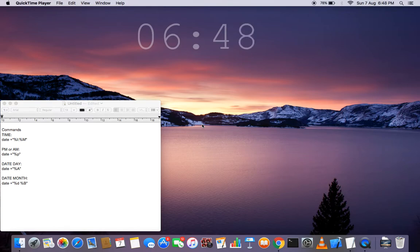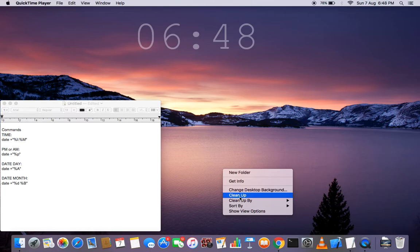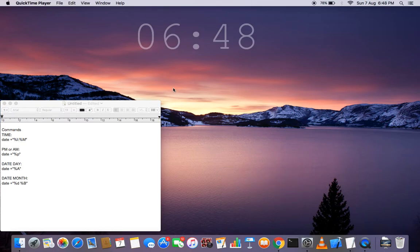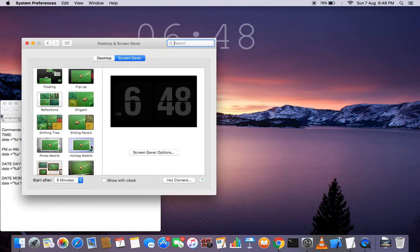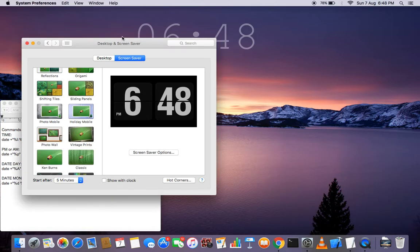Hey guys, it's RV here. Today I'm going to show you how to display the date and time on the wallpaper like a live wallpaper — it changes with the time — and also a changing time screen saver, like this. This is the wallpaper and it looks sick. This is an app for the screen saver.